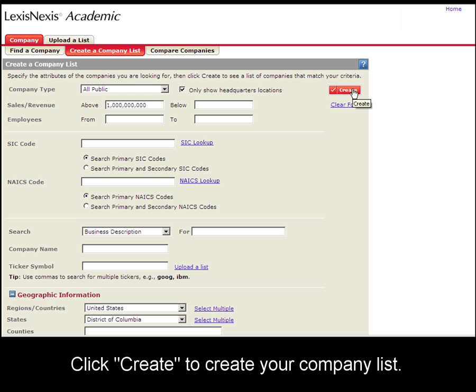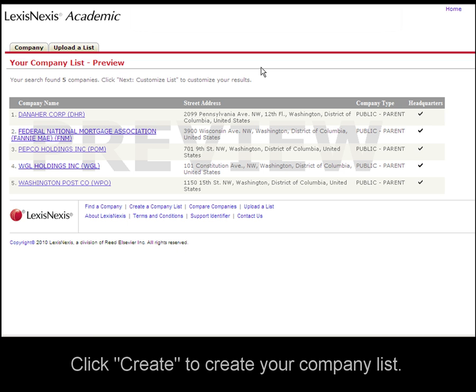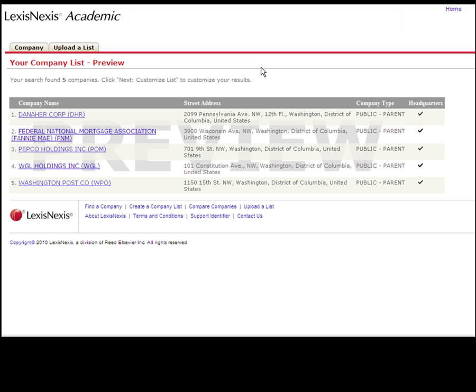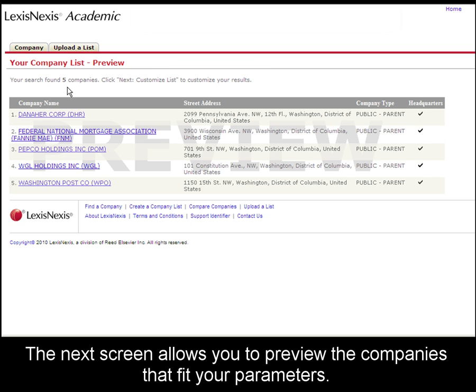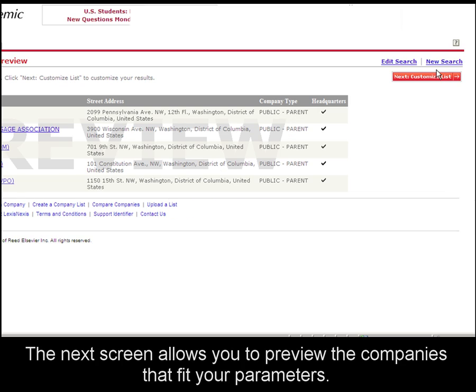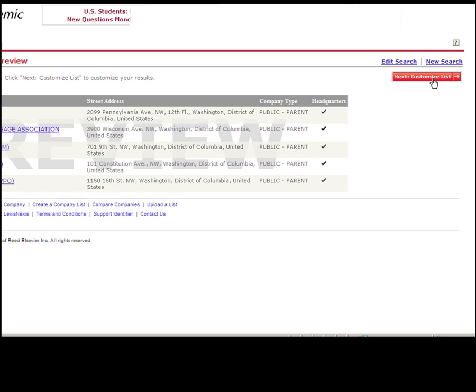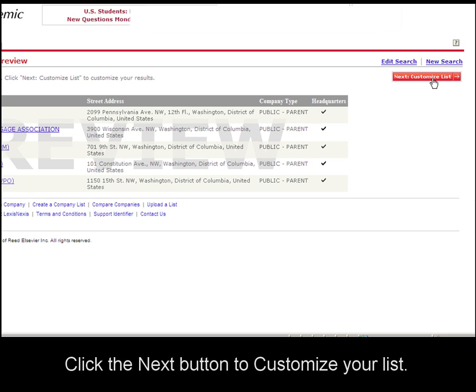I'll click the Create button for our results set. The next screen you'll see is your company list preview. You can see that our search found five companies. We'll click the Next button to customize our list.